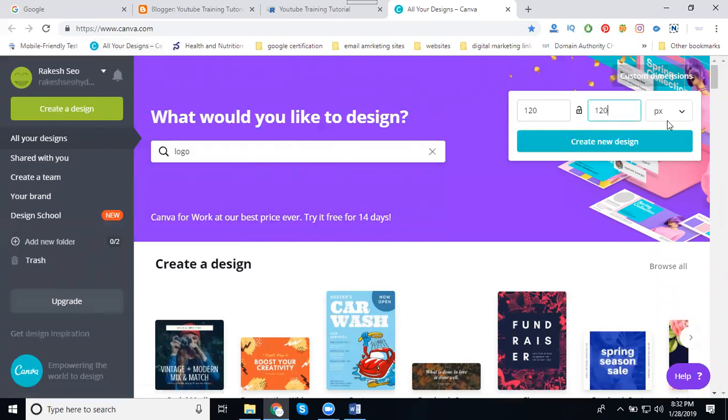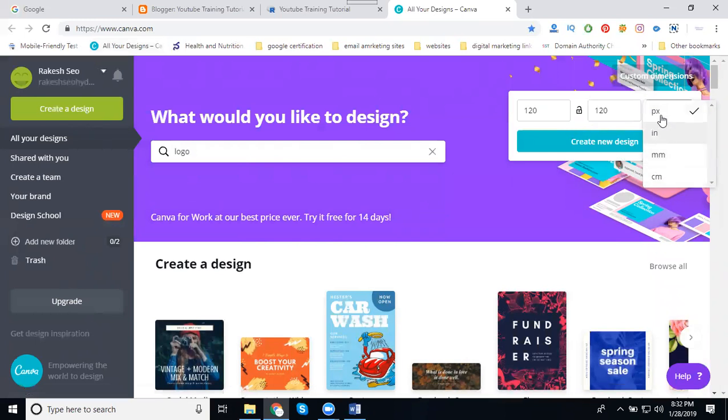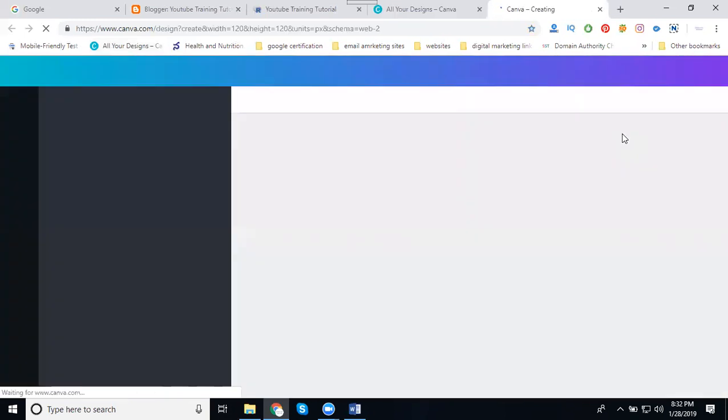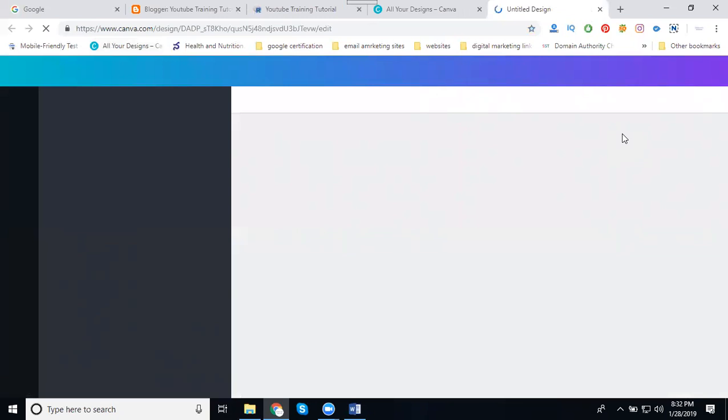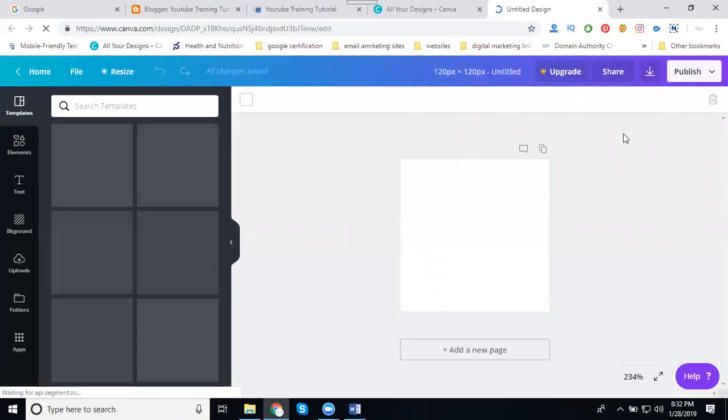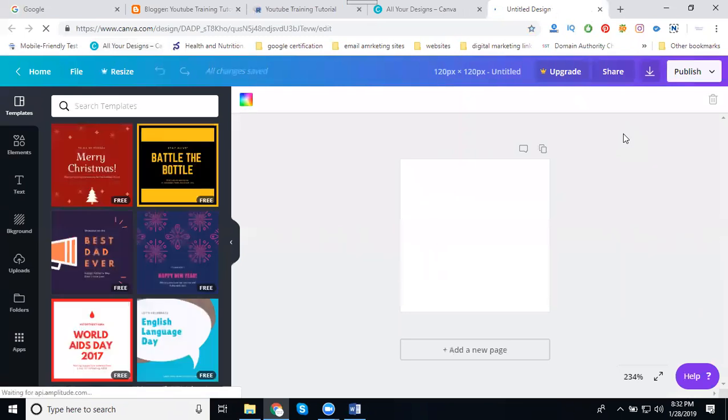We can select your pixels, inches, mm, and centimeters. But logos are always only in pixels. Logo and site icon only use pixels. Select the design.